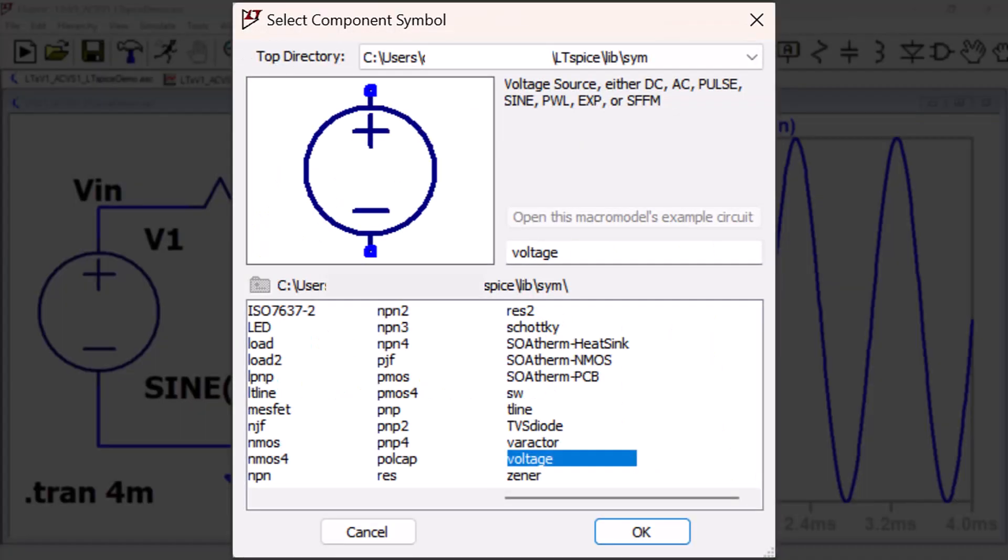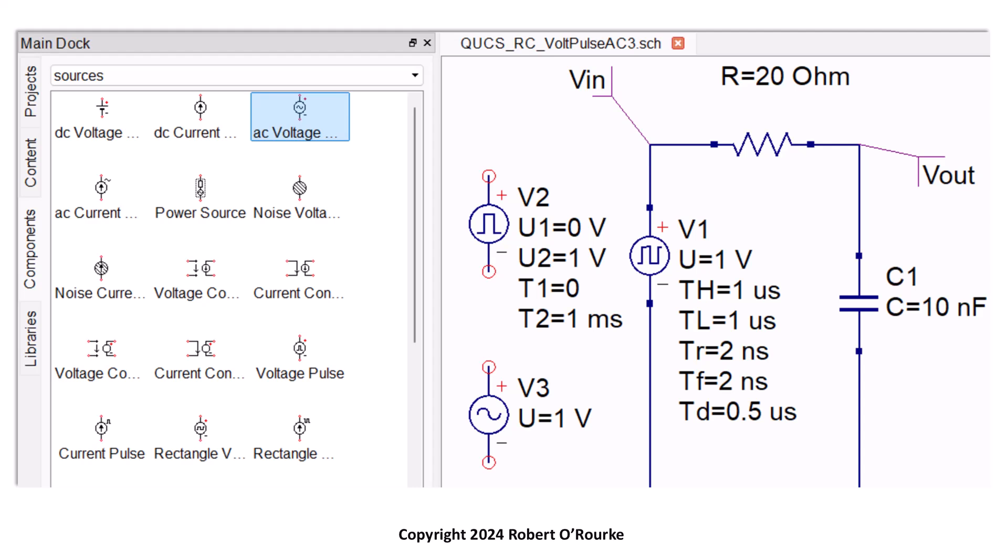Notice in LTSpice how there is only one voltage source component and schematic symbol. By comparison, the QUICS simulator has different schematic symbols for different types of voltage sources.